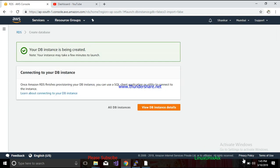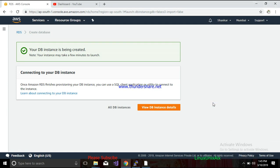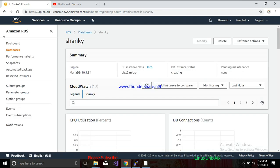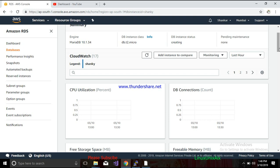You can see the database instance is being created. It will take some time depending on your network speed. Once you click on 'View DB Instance Detail,' it will take you to the Amazon Relational Database dashboard. Here you can see the MariaDB instance with the DB instance status showing as 'creating,' which means it is not yet available.